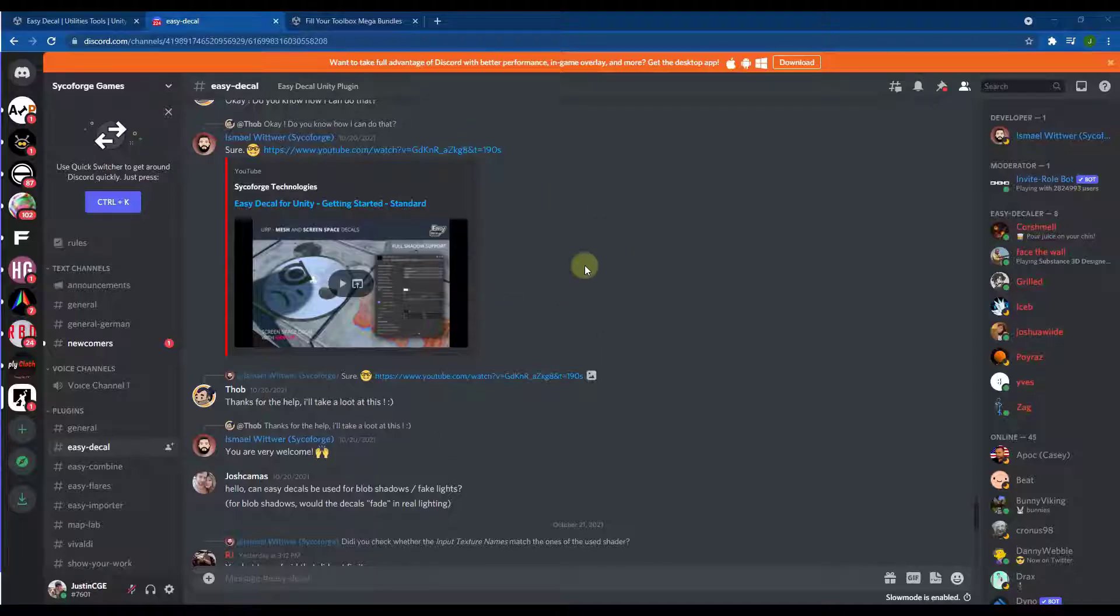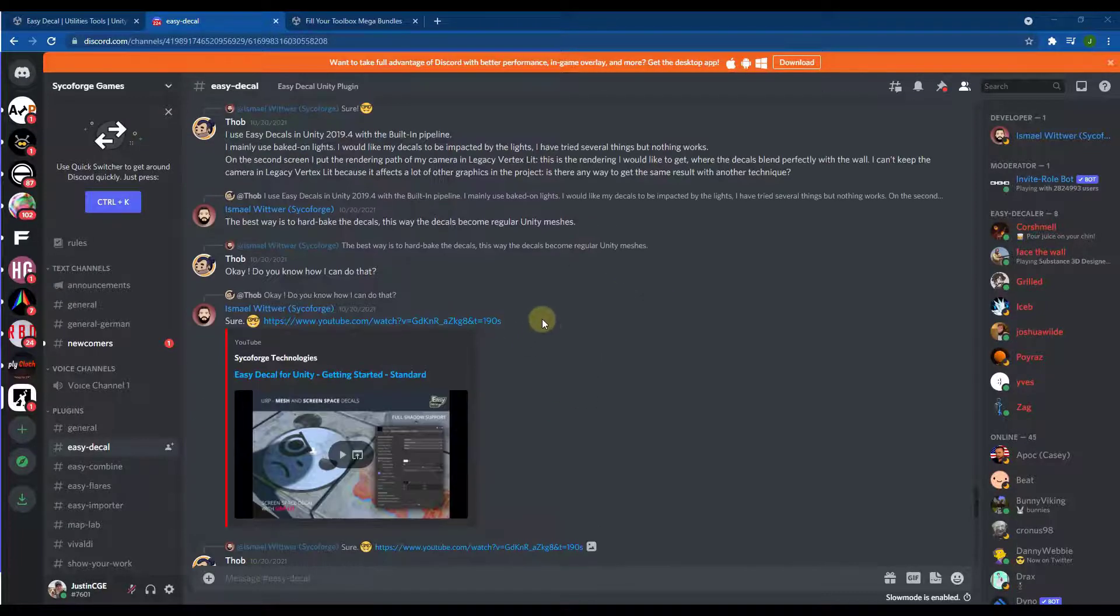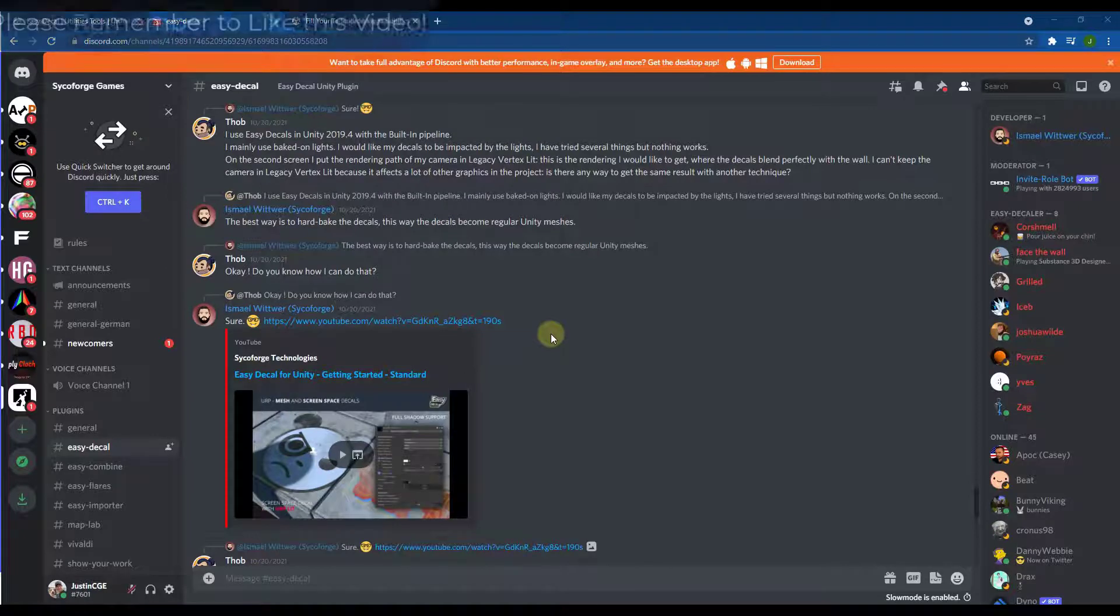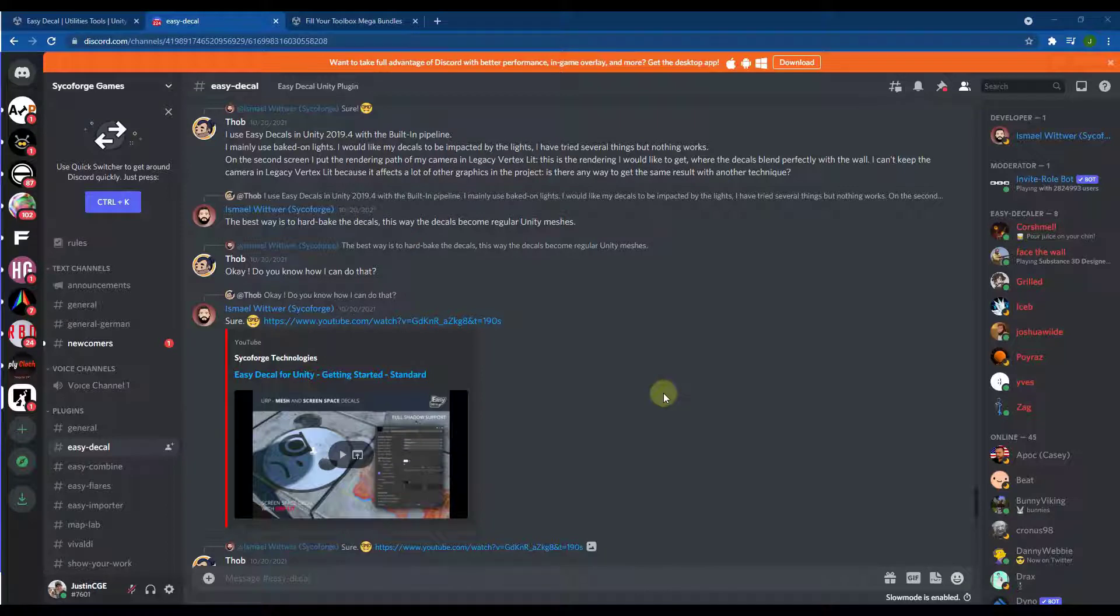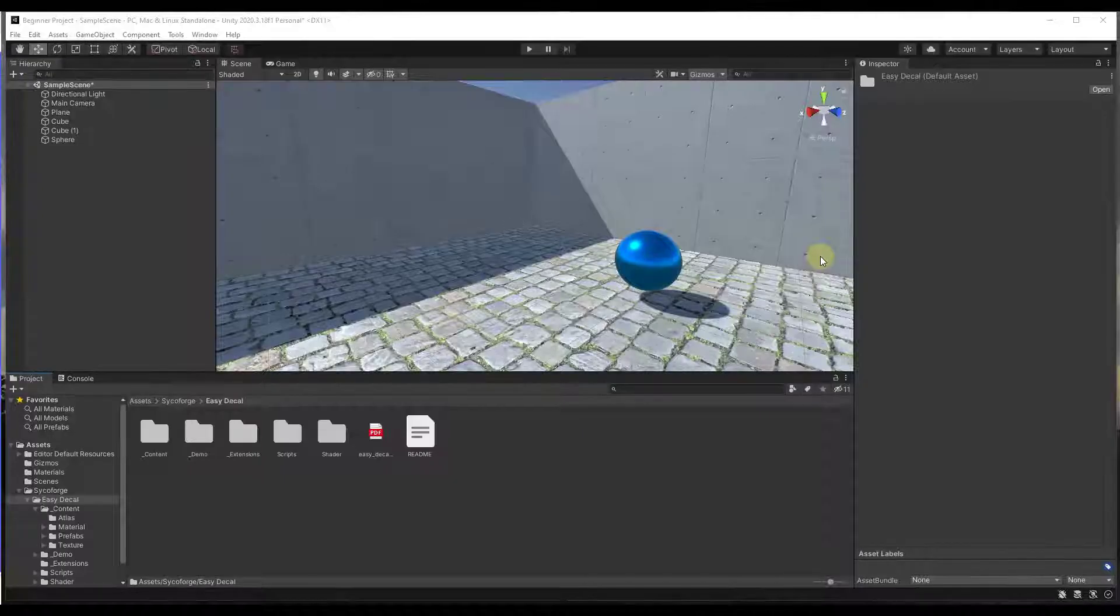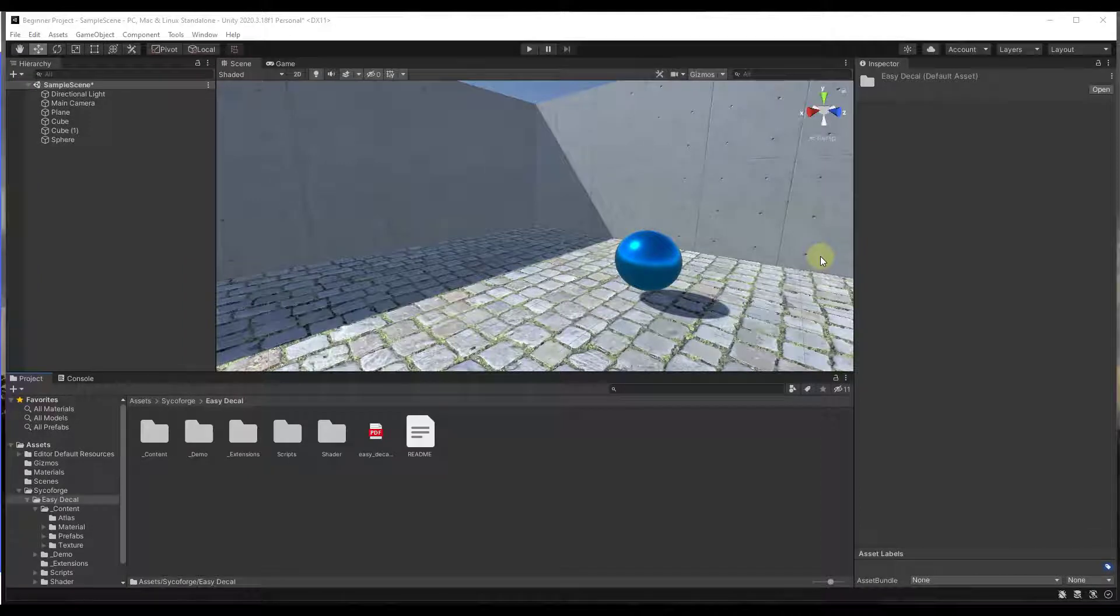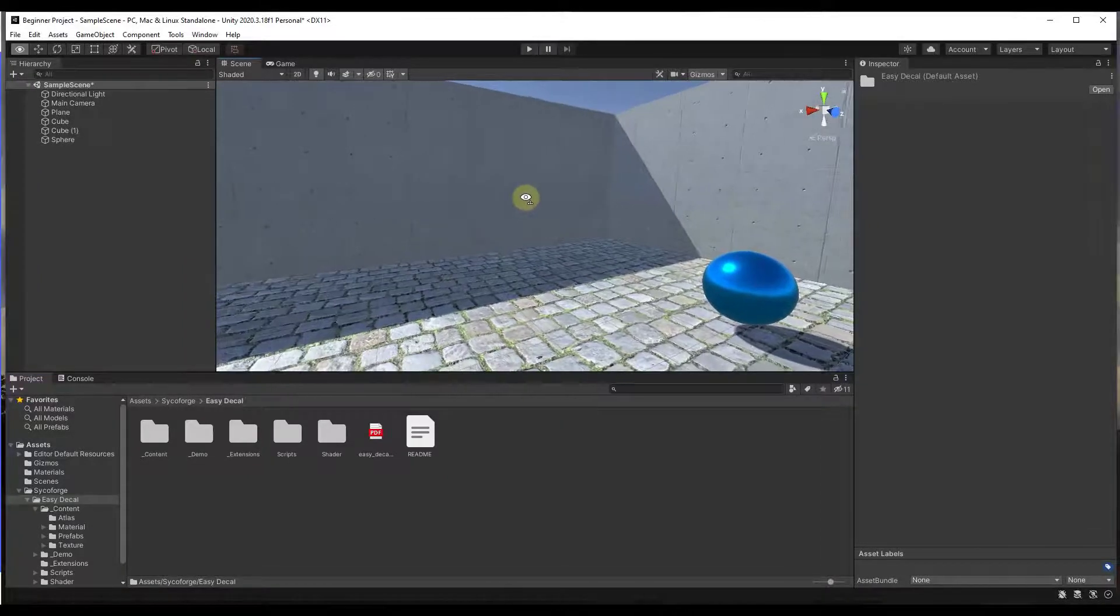So there's also a Discord where you can go in and ask questions if you get stuck on anything. My understanding from what I've heard is that the developer is really responsive. So if you are looking for a little bit of help, then you can definitely get that here as well. So at its core, what this asset does is this allows you to quickly add decals to your scenes.